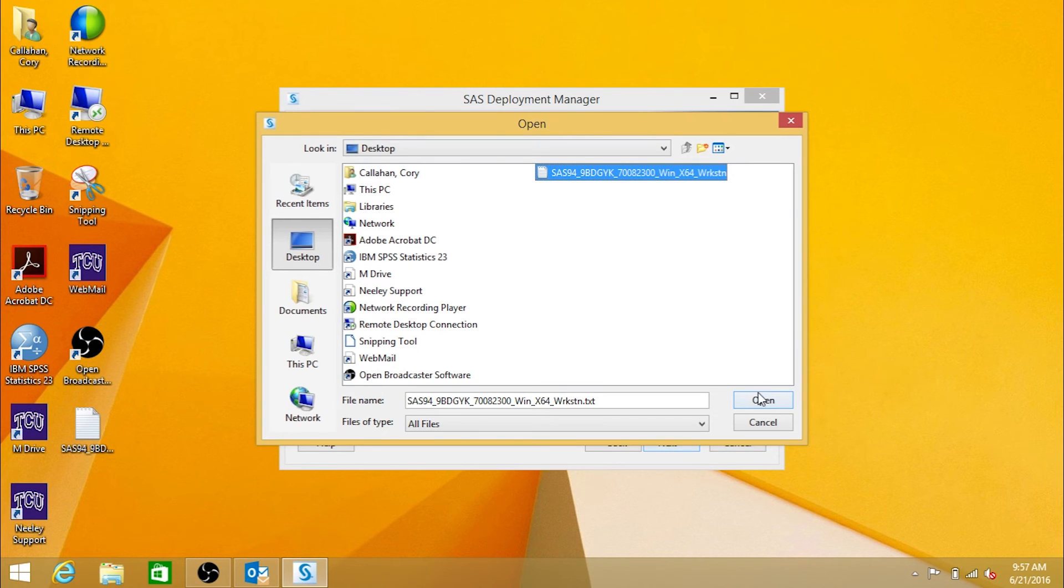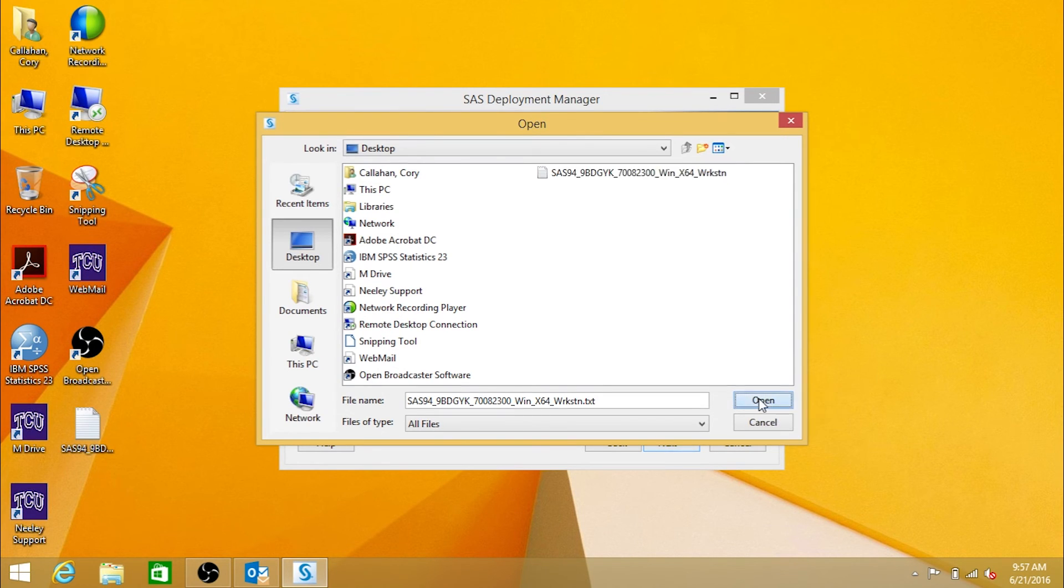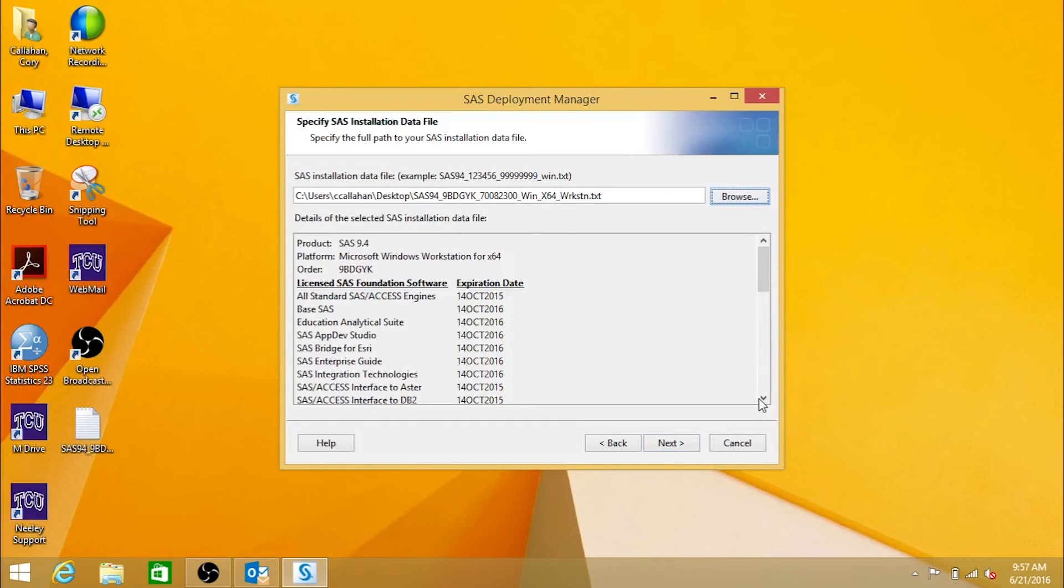Select the file and click Open. Then, click Next.